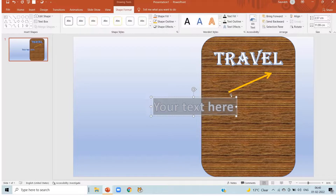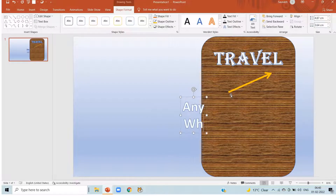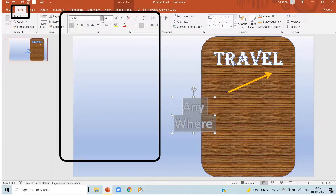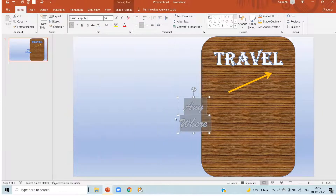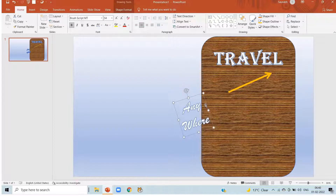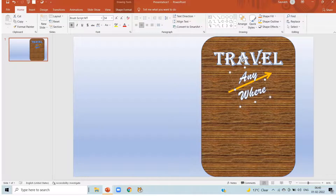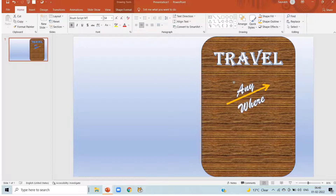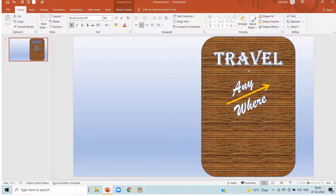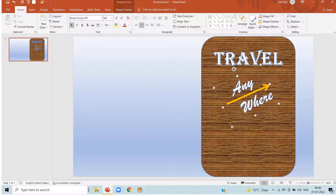Now insert word art, again I am selecting a word art and writing some text. In the home we can change the font and size as we want and set it like this. This is my way to create the front page of my album. I am giving an idea — you can change it your own way.